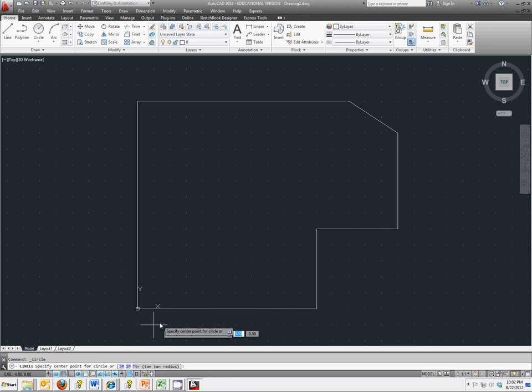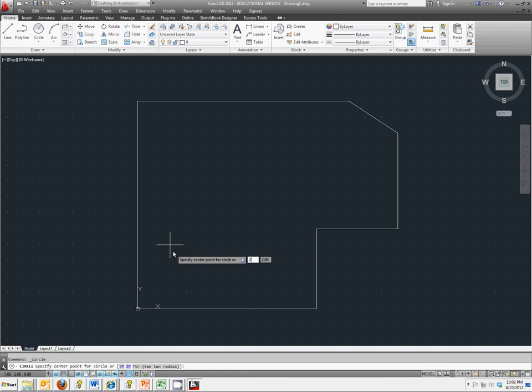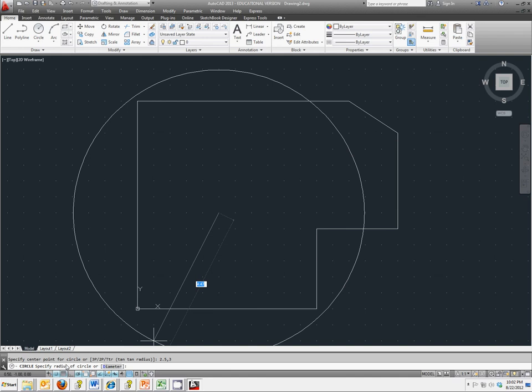We would like to locate the center at two and a half in the x direction, three in the y direction. So we're going to use the world coordinate system and just type in two point five comma three and hit enter. And now the default on this is to specify the radius. We actually want diameter, so I could type in the letter D or I could just click on the word. I'm going to click on diameter, and the diameter should be two point five.